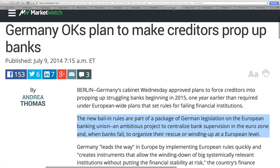From MarketWatch: Germany okays a plan to make creditors prop up the banks. The new bail-in rules are part of a package of German legislation on the European Banking Union — an ambitious project to centralize bank supervision in the Eurozone and, when banks fail, to organize their rescue or winding up at a European level. They're going to use the bail-in, which is now a global policy. This is Germany, one of the strongest countries in the world, facing all the same exact dangers.